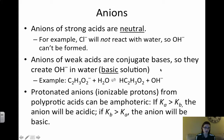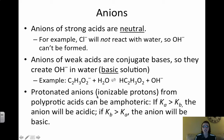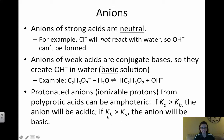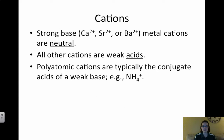Protonated anions are anions that have an ionizable proton, such as HSO₄⁻. These are amphoteric — HSO₄⁻ can donate a proton or accept a proton. If we have an anion that is amphoteric, we have to check the K values. If Ka is greater than Kb, the acidic side outweighs the basic side and the anion will be acidic. If Kb is greater than Ka, the anion will be basic. Your K values can be found in Appendix D.